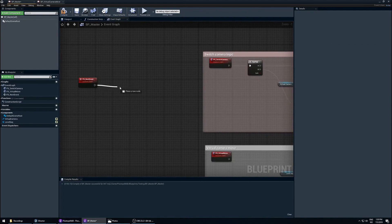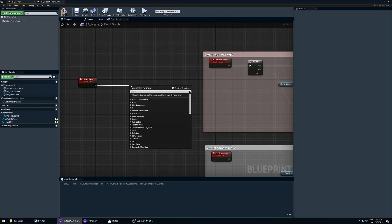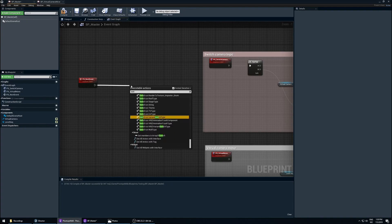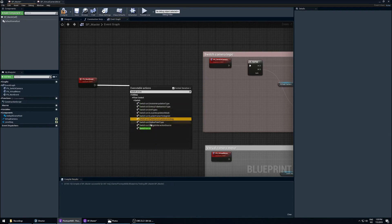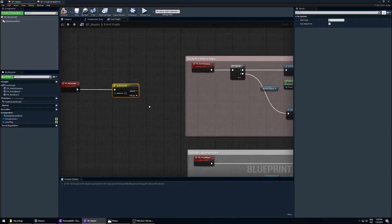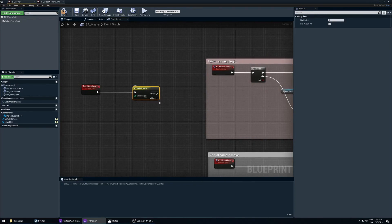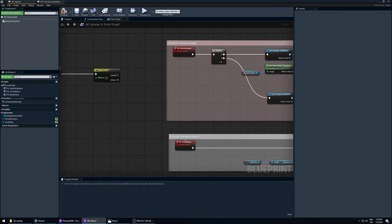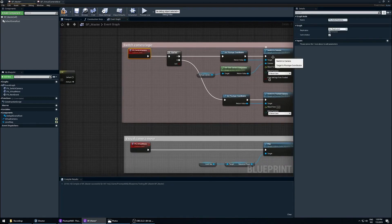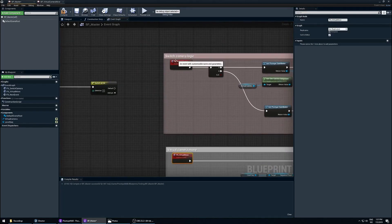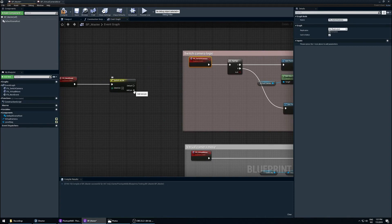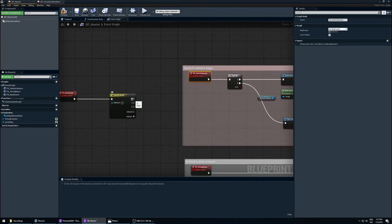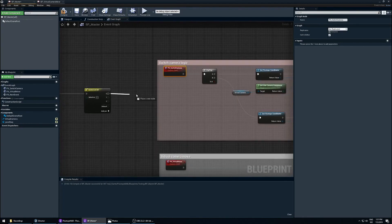There are a lot of different ways to do this but we'll do it in a fairly simple way. We can pull out an execution string and create a node called 'Switch on Int' — switch on integer, basically a switch on a number. By default it just has a default execution pin. We want three things to happen in order, so we can add three pins: zero, one, and two. It always starts with zero, so just be aware of that.